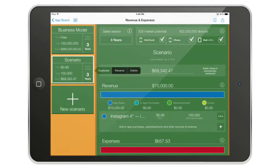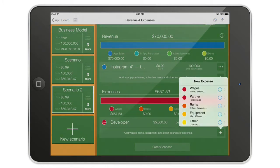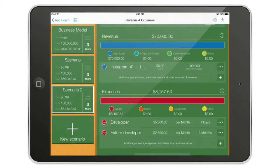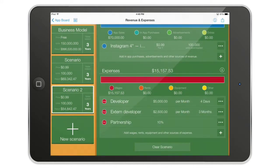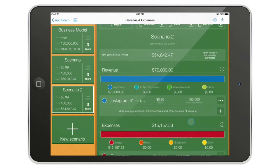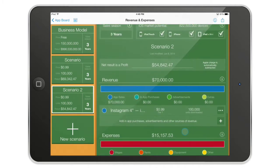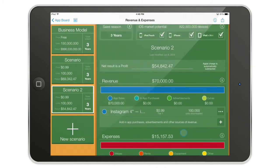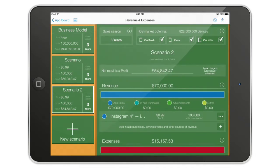Once you've made a scenario you can move them around, and you can also duplicate a scenario. Let's say you've entered all the expenses — wages and a partnership that will ask for 10 percent of the revenue. You can calculate that very easily and very fast, you don't waste your time, and you can find a business model much faster than before.